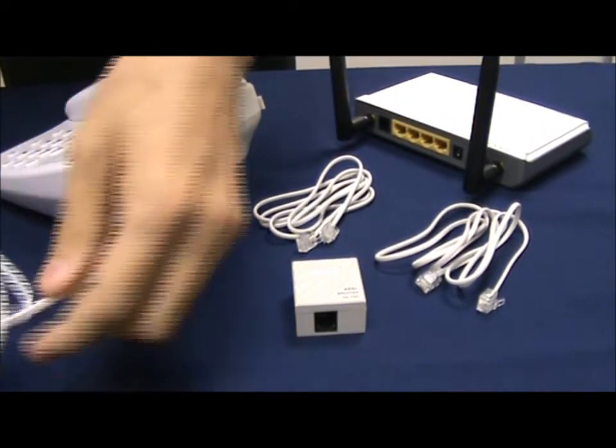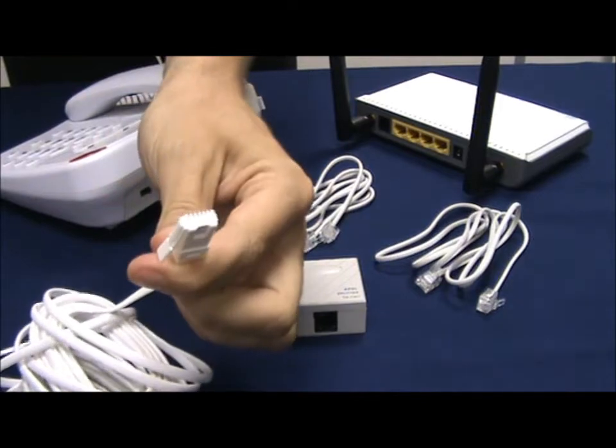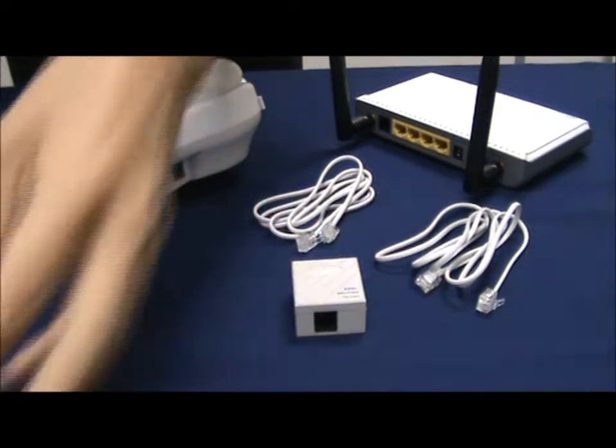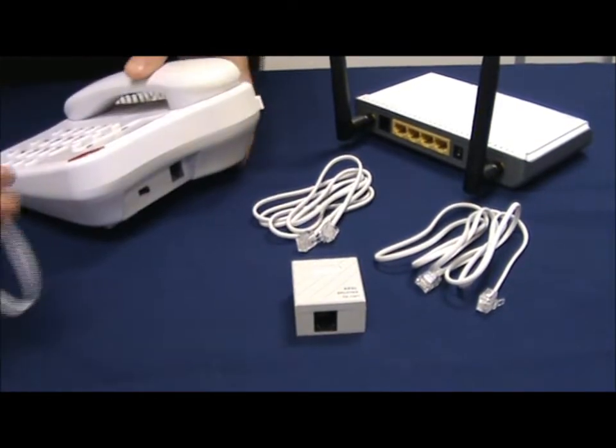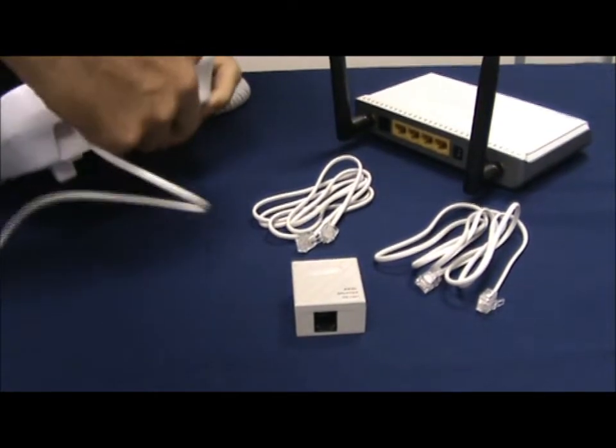This is the cable we would plug into the wall socket and normally this would be plugged directly into the phone.